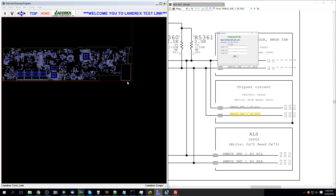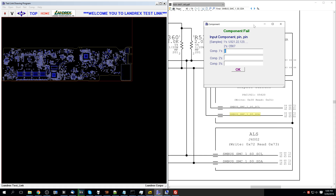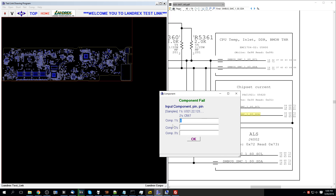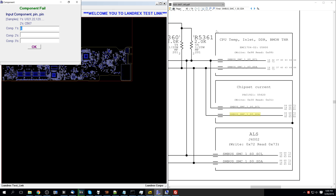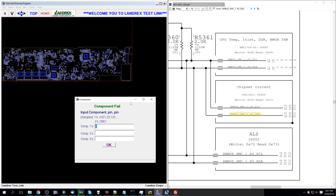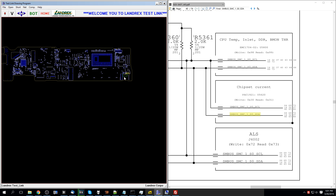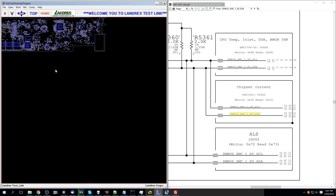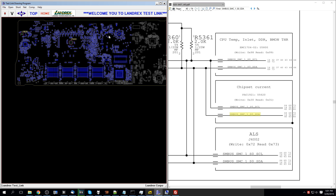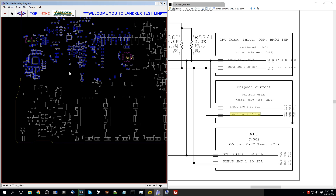Let's take a look. Hit C for component. Windows 10 scaling is terrible — text was virtually invisible up there, but dragging the window fixed it. So the components we're looking at are U5800, U5620, and J4002. J4002 is going to be the webcam connector. U5800 is going to be over here, and U5620 for chipset current is going to be over here.